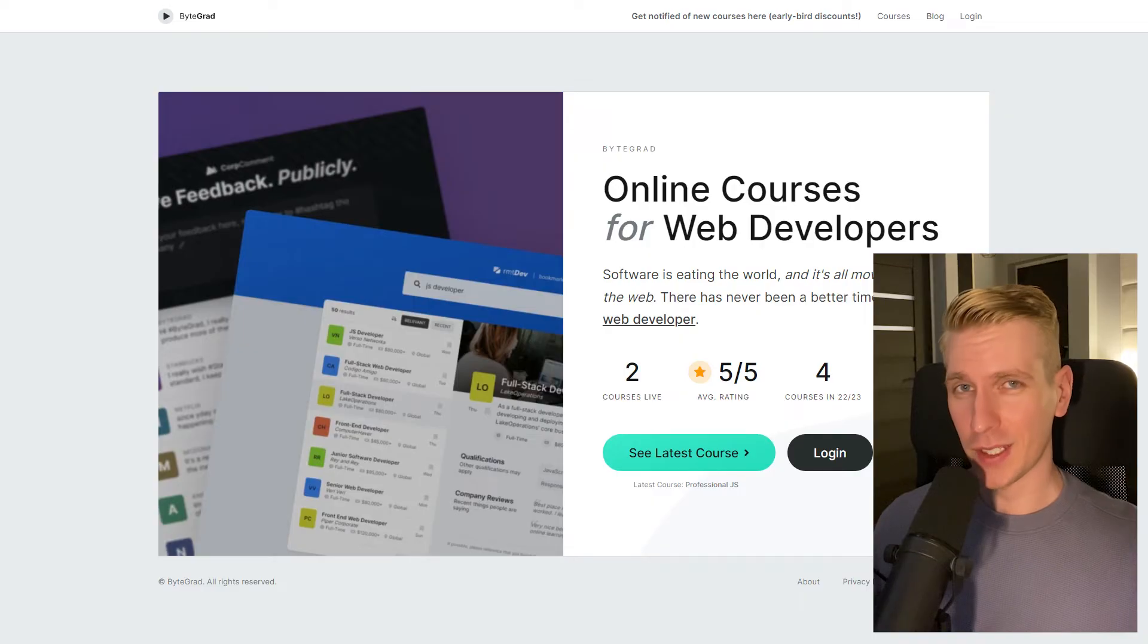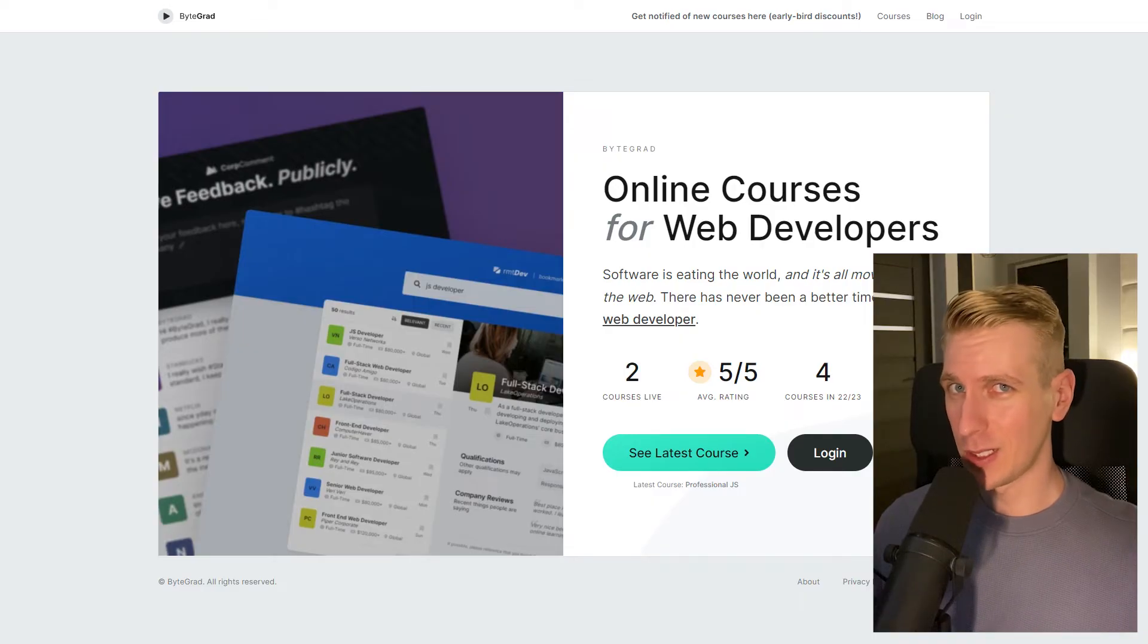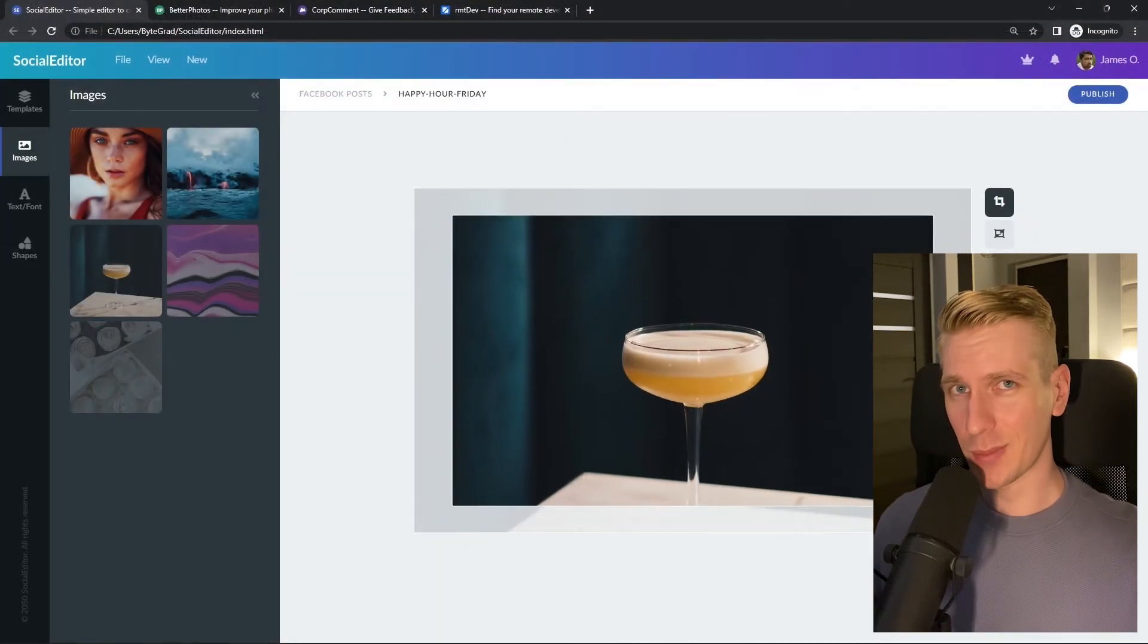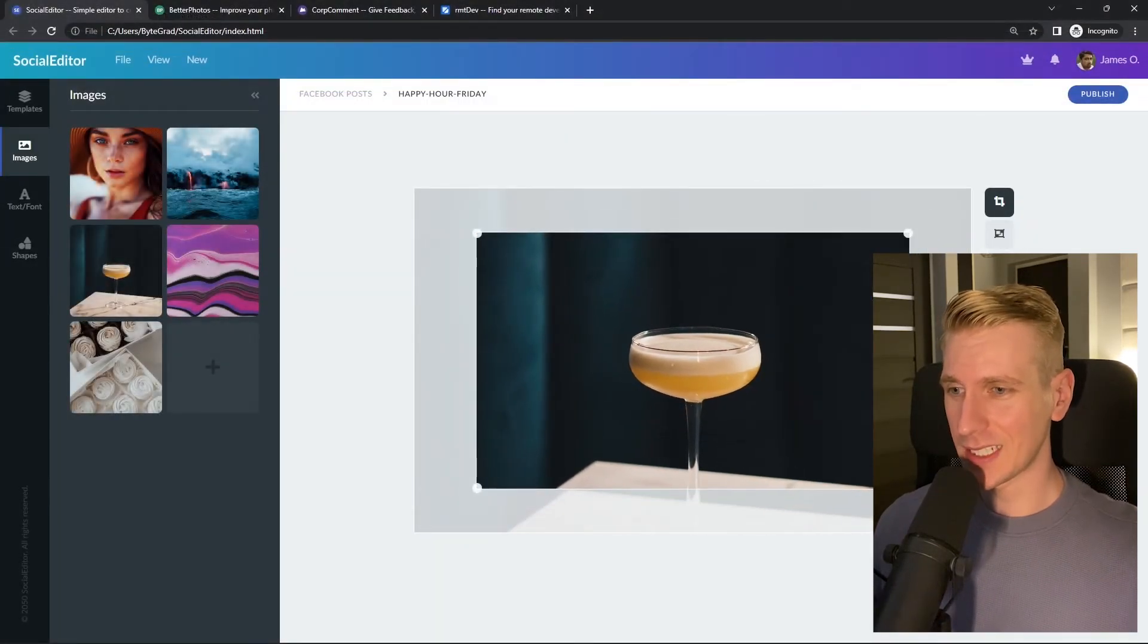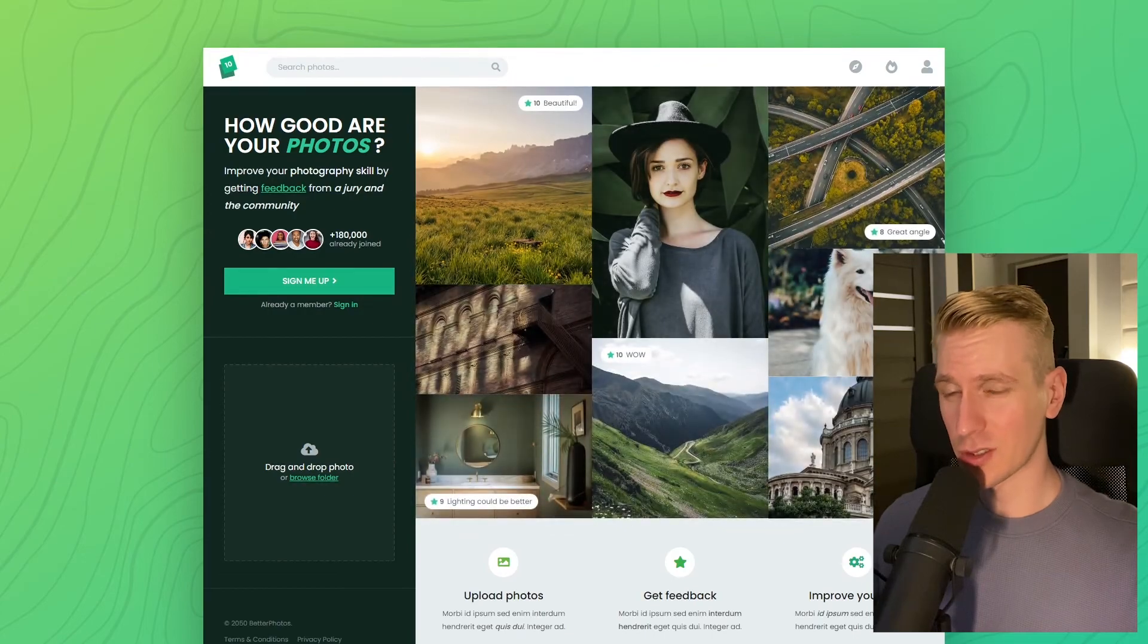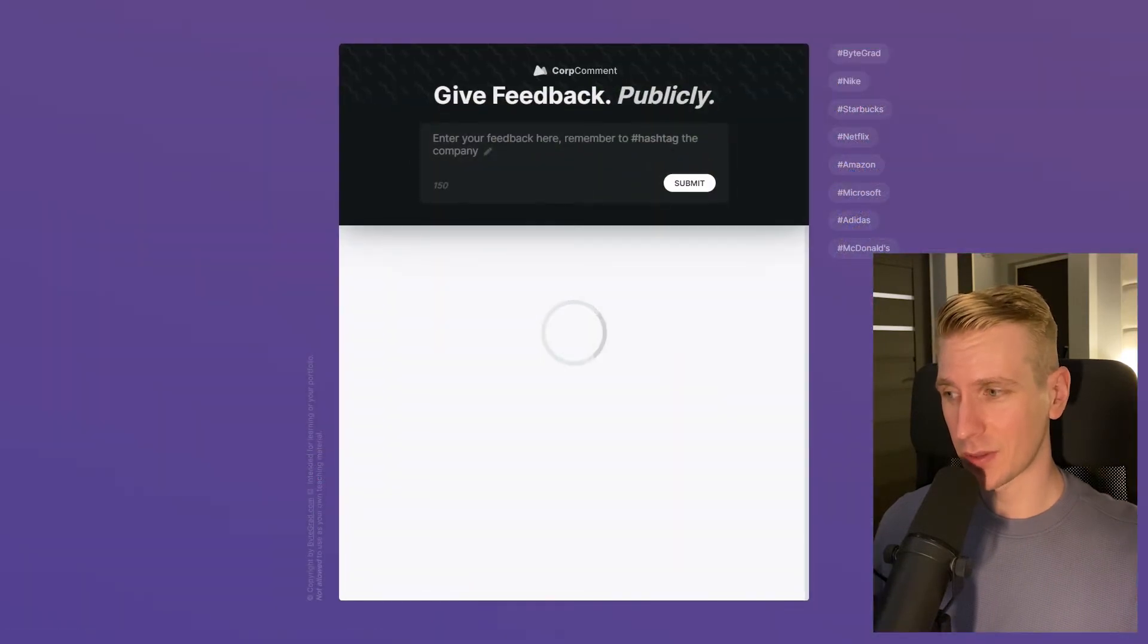By the way, if this was helpful, I'd really appreciate it if you could like and subscribe. Also, check out my courses on CSS and JavaScript if you want to take those skills to an advanced level.